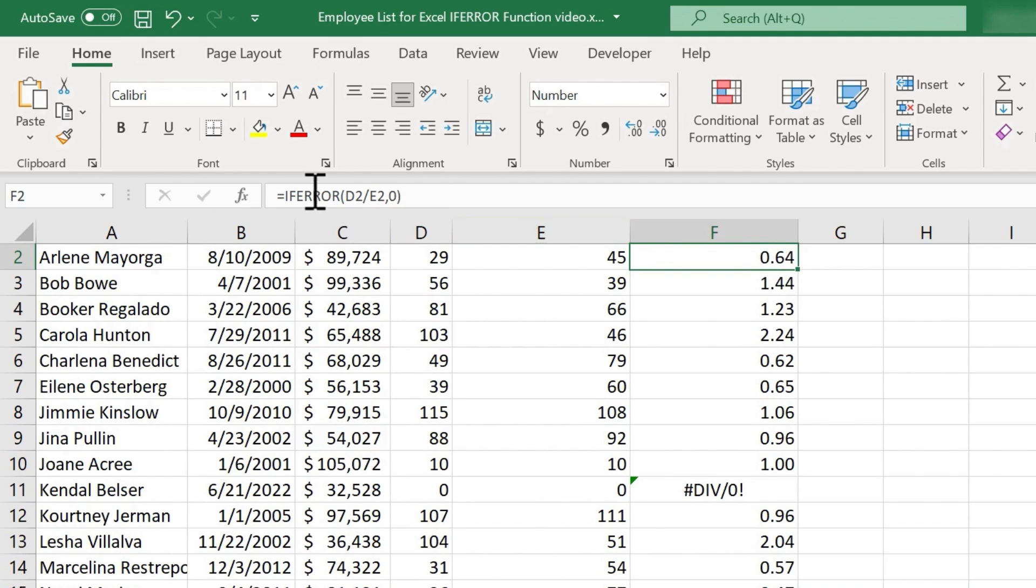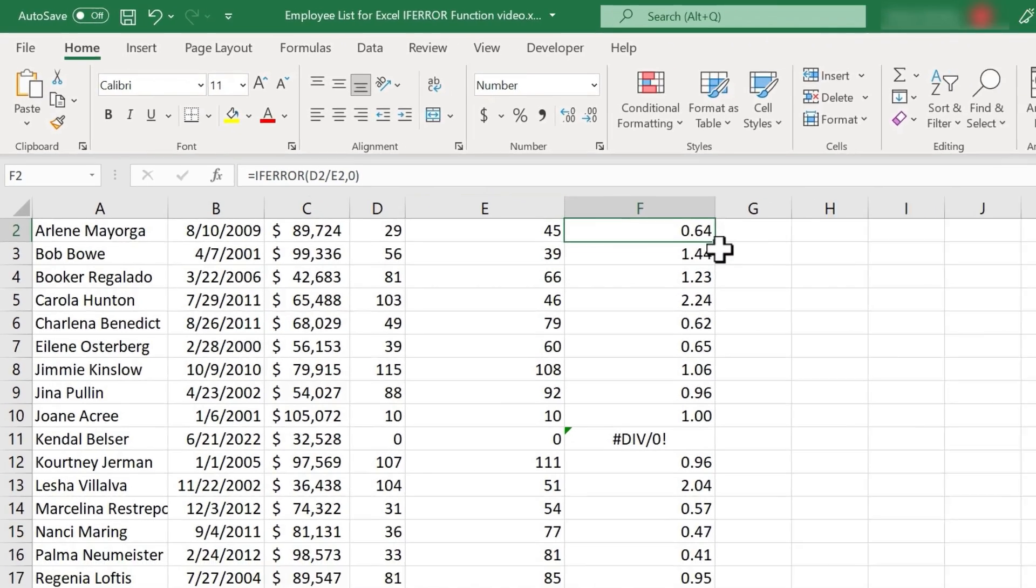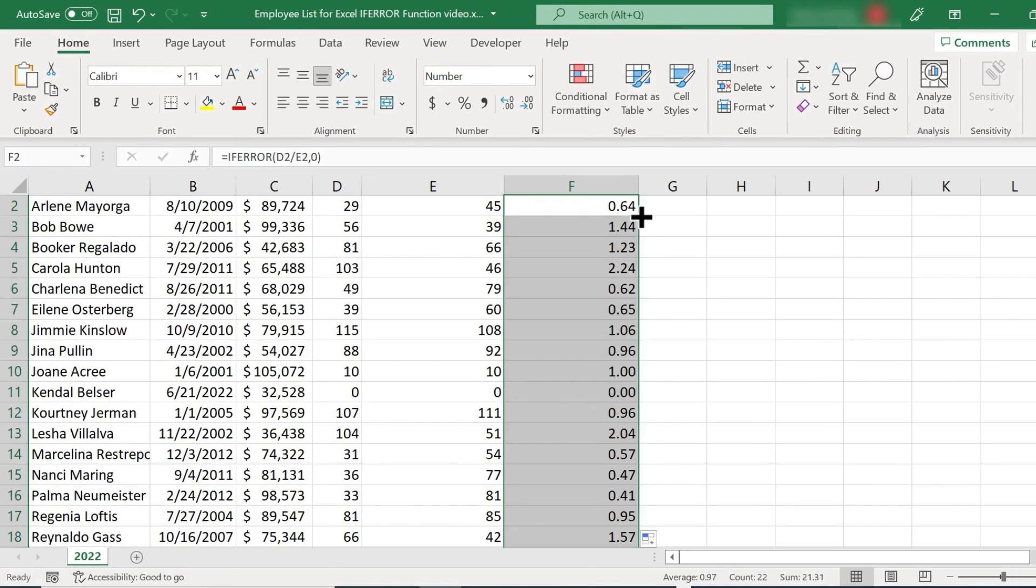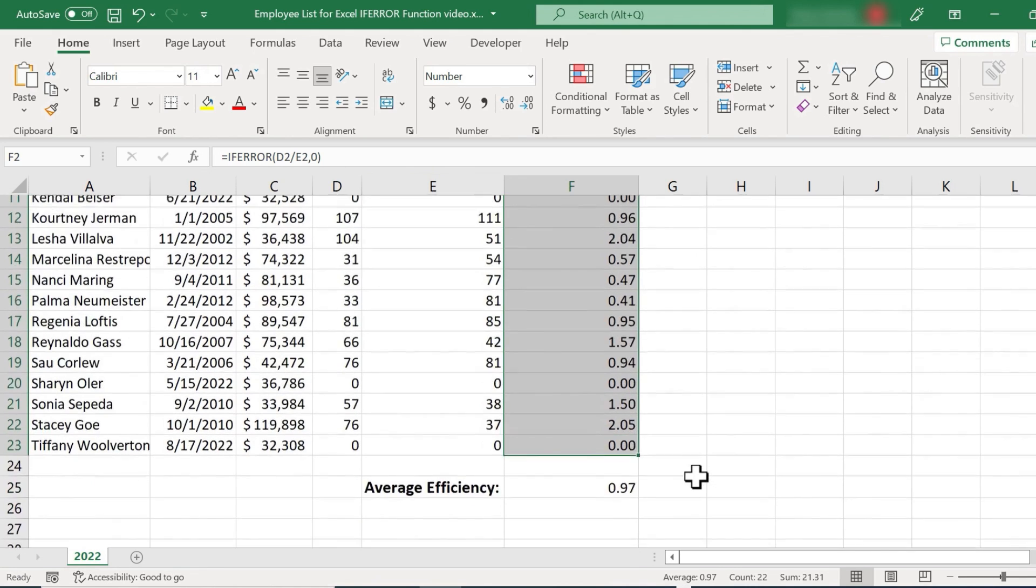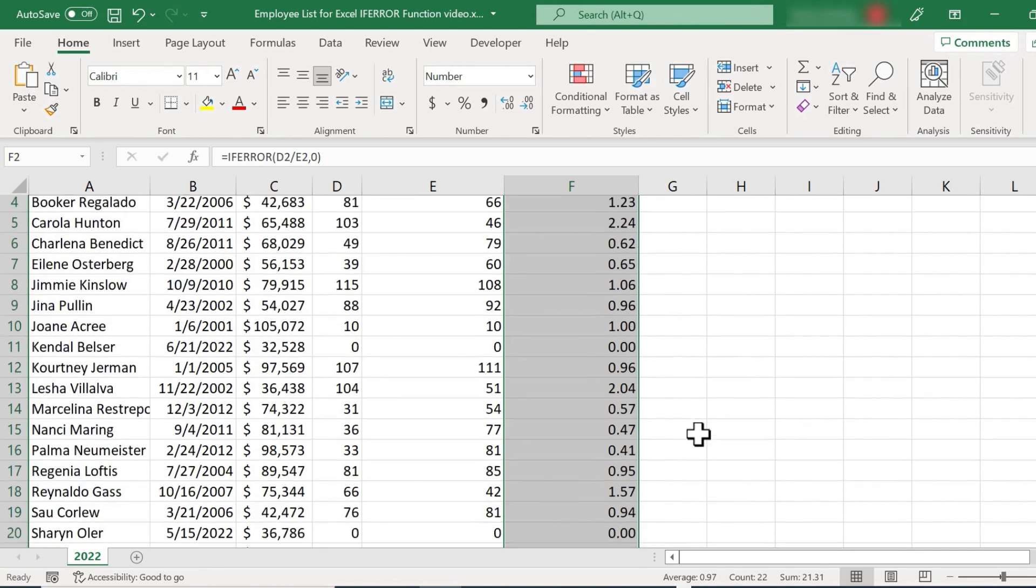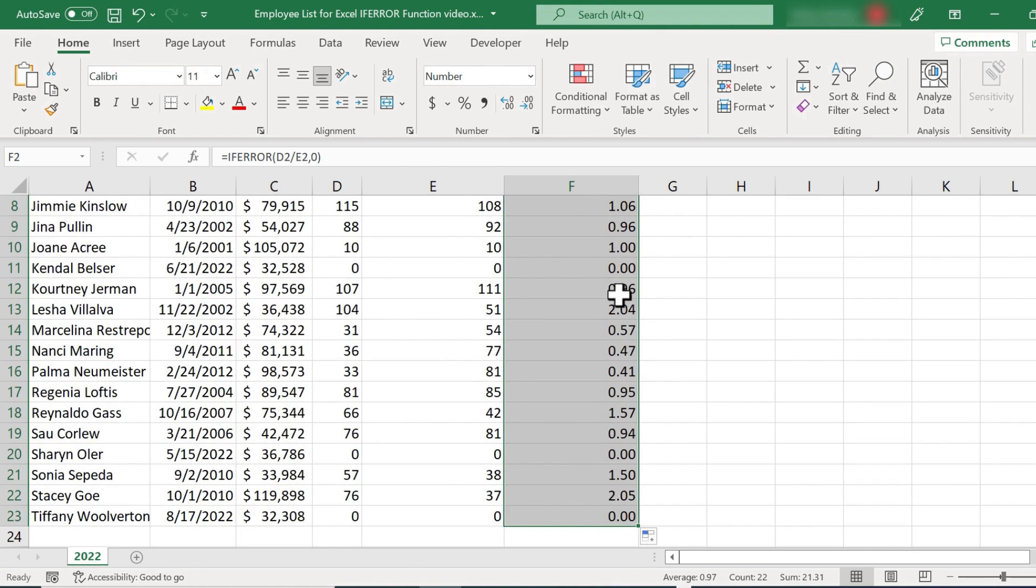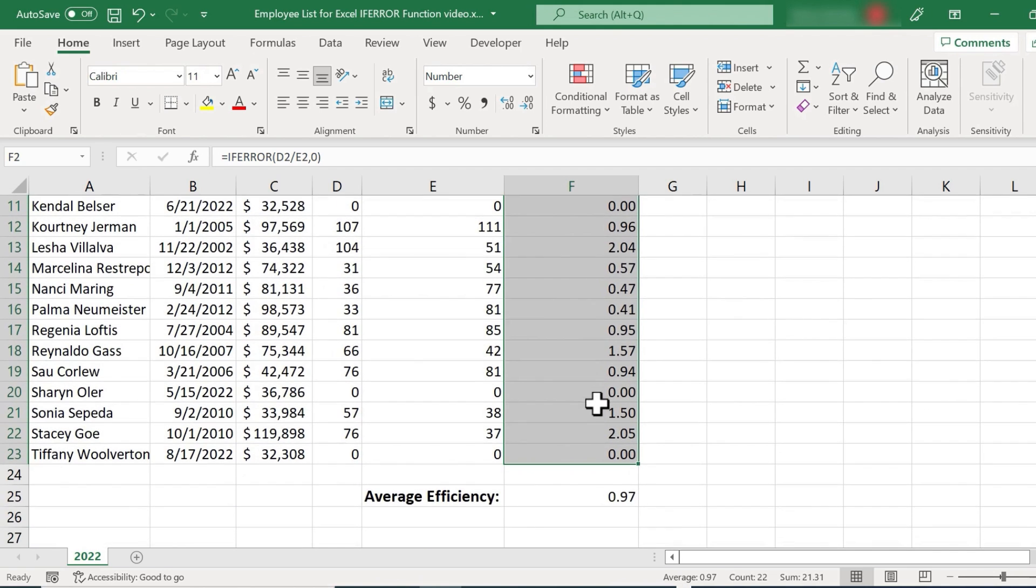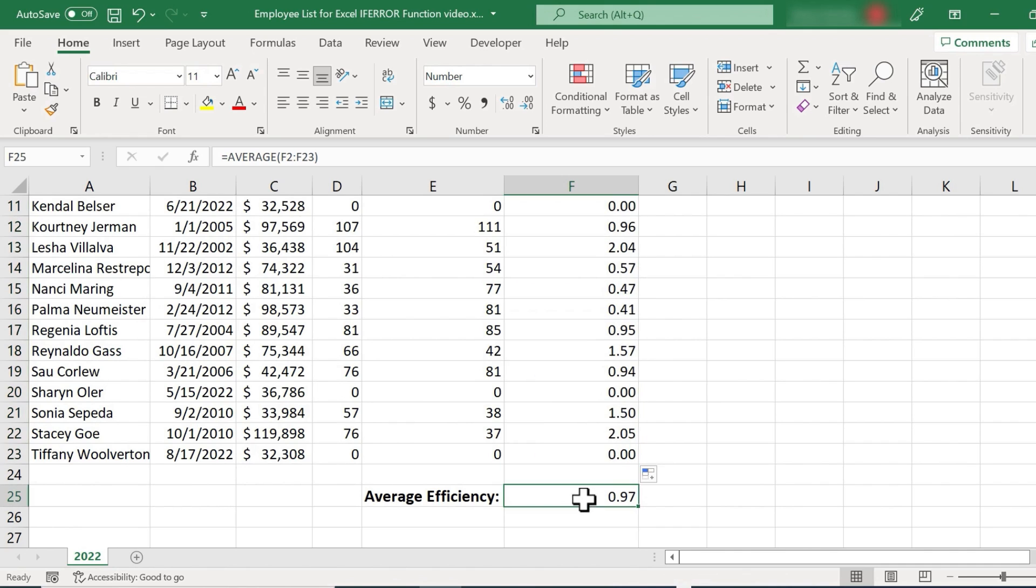but the formula did change. And if I double click now on the autofill handle to copy the formula down the spreadsheet, look what happens. The error messages are removed. Instead, we just get zero. And look at our average formula. It's now able to calculate the average efficiency because instead of having error messages to deal with, it just has the number zero.